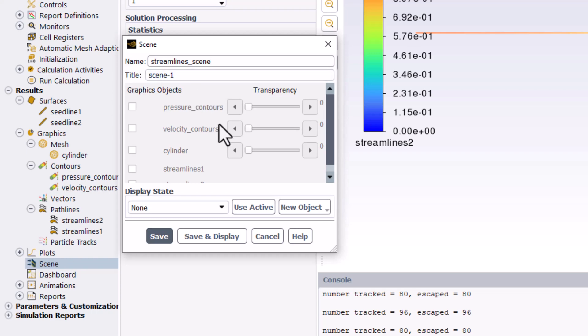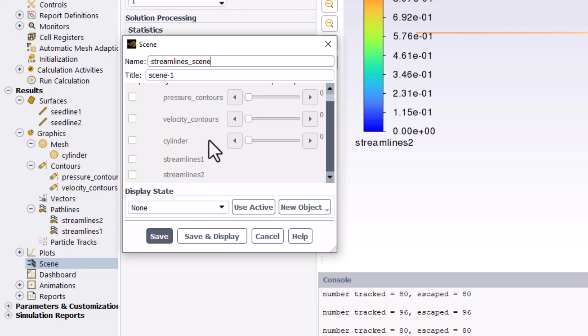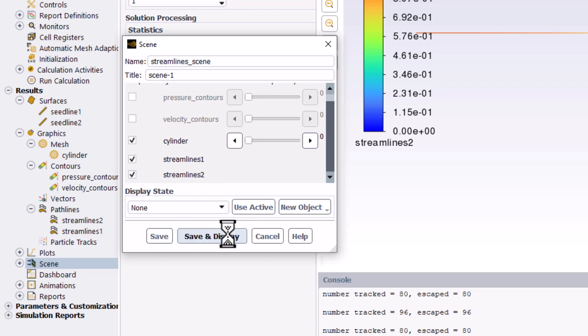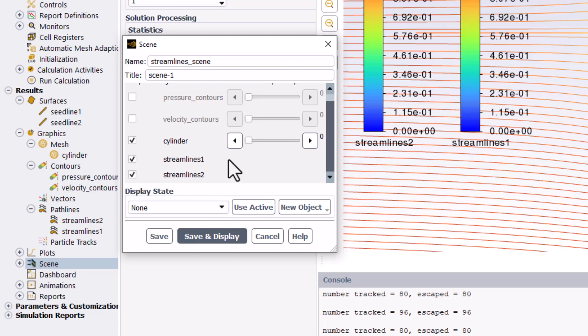Under Graphics Objects, check the box for Streamline 1, Streamline 2, and Cylinder. Click Save and Display to view this in the window, and you can close the popup.